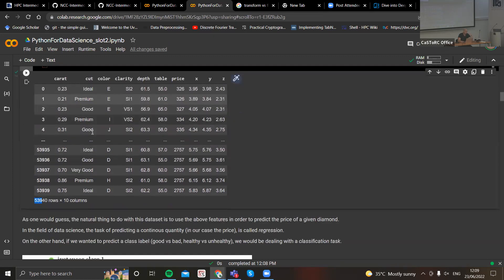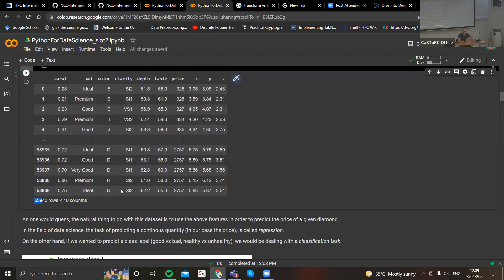For example, if I have a store that sells diamonds and I want to work out the price of a diamond, I can use the knowledge acquired from this huge dataset — how other people priced their diamonds using these nine features — in order to predict the price. This is the task that we will be solving here: a simple regression task.